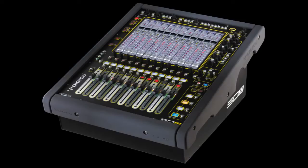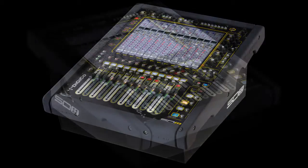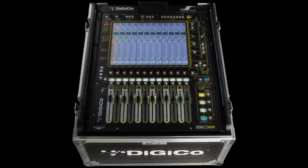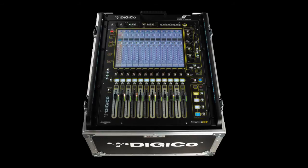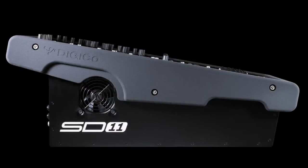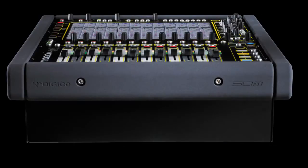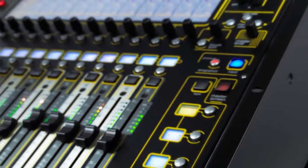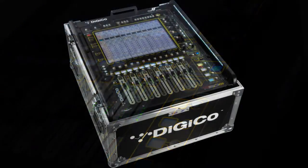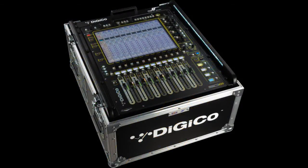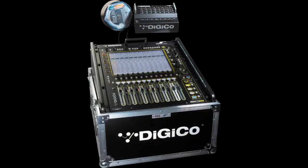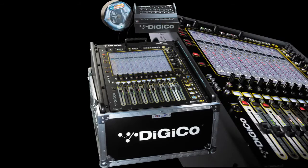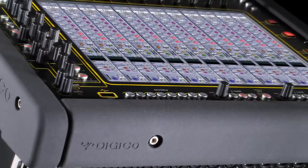The SD11 is designed to be equally happy as a desktop console, all mounted in a 19-inch rack. Simply remove the end cheeks and armrest to reveal traditional 19-inch rack fixings, making it straightforward to incorporate the SD11 into any touring or installation environment.